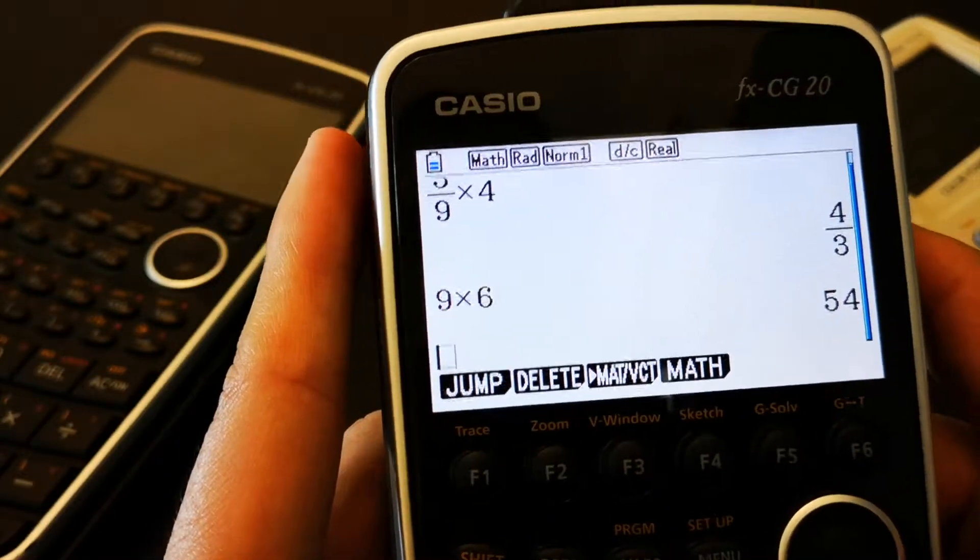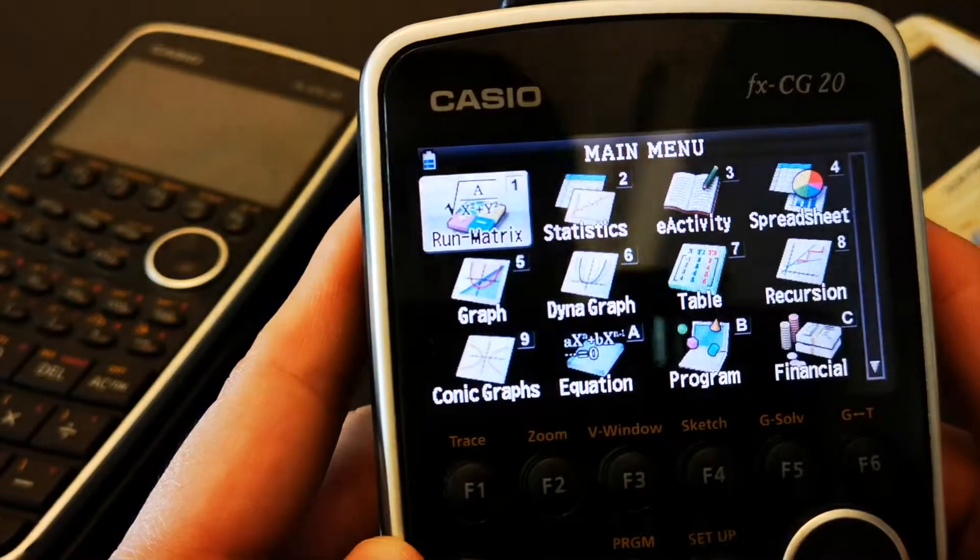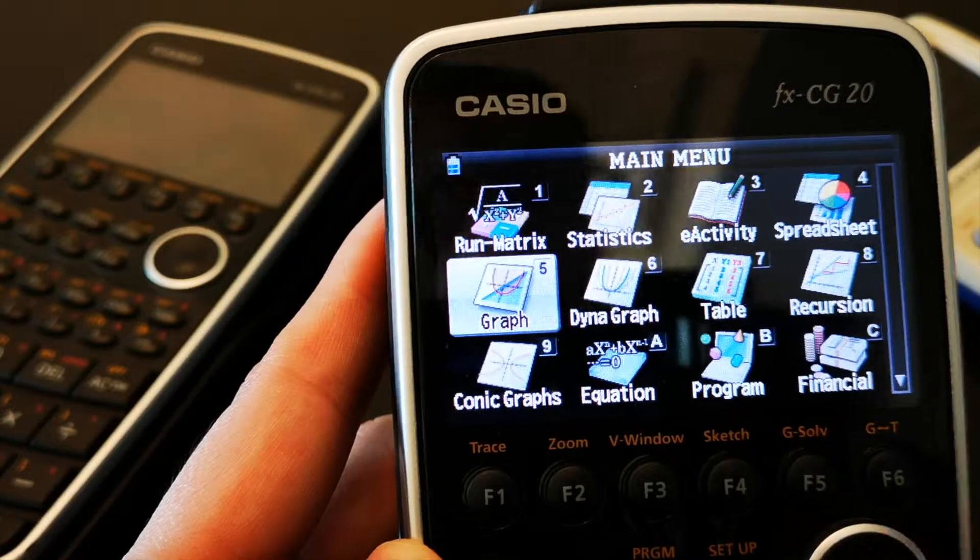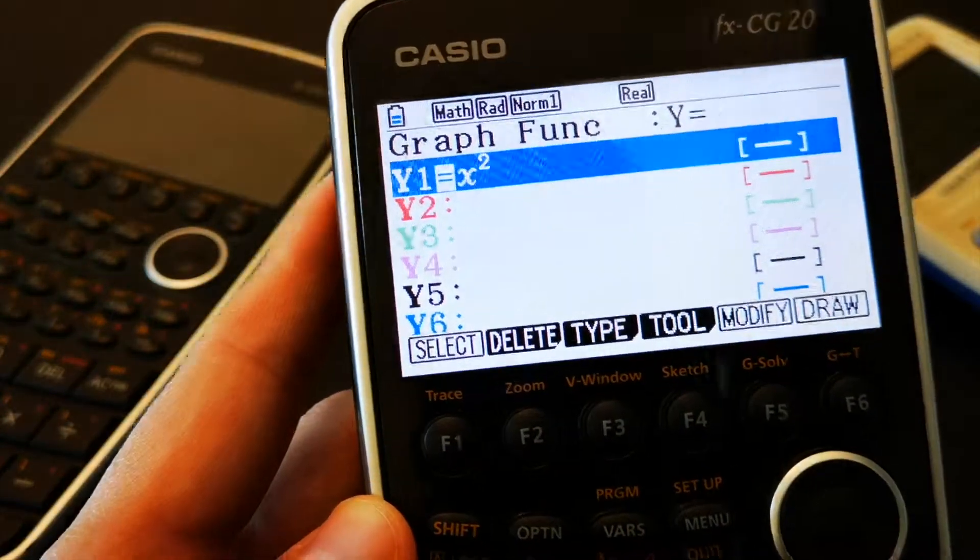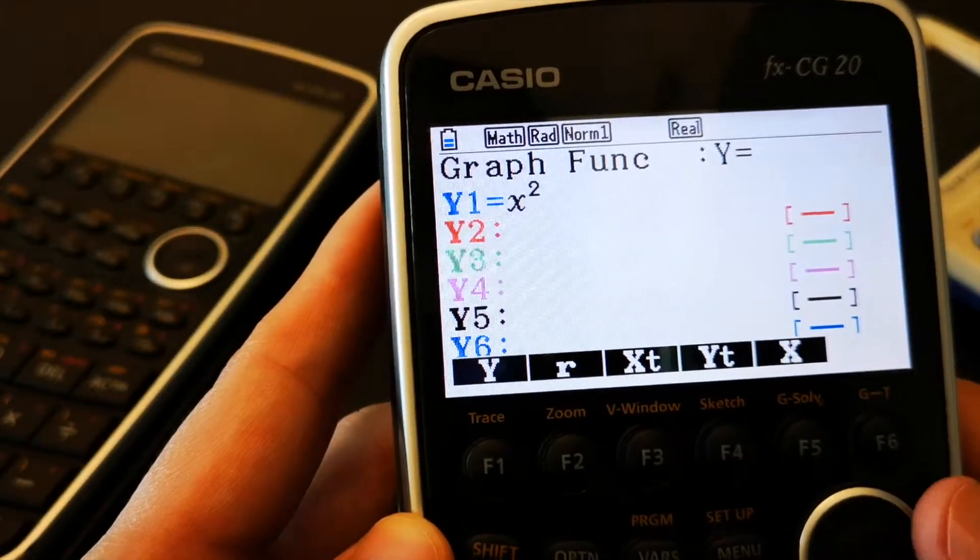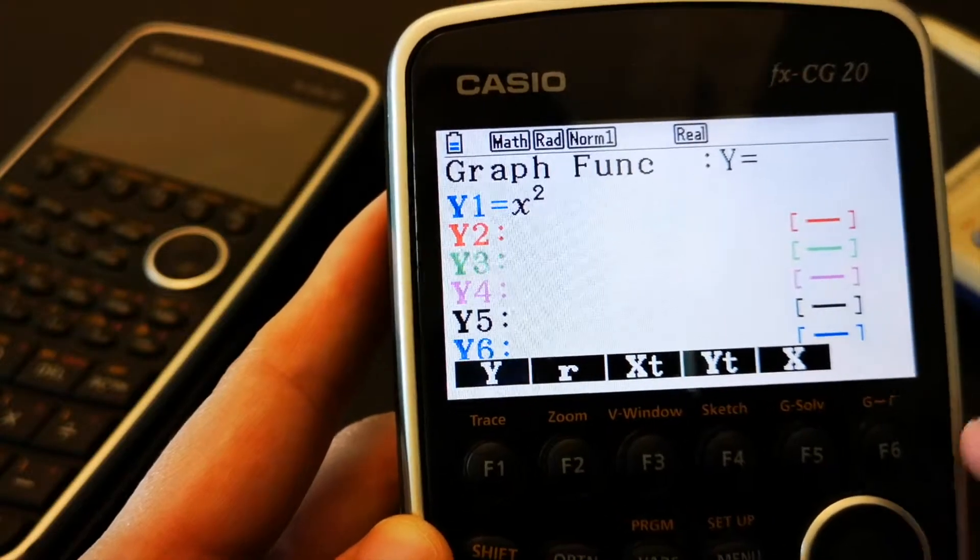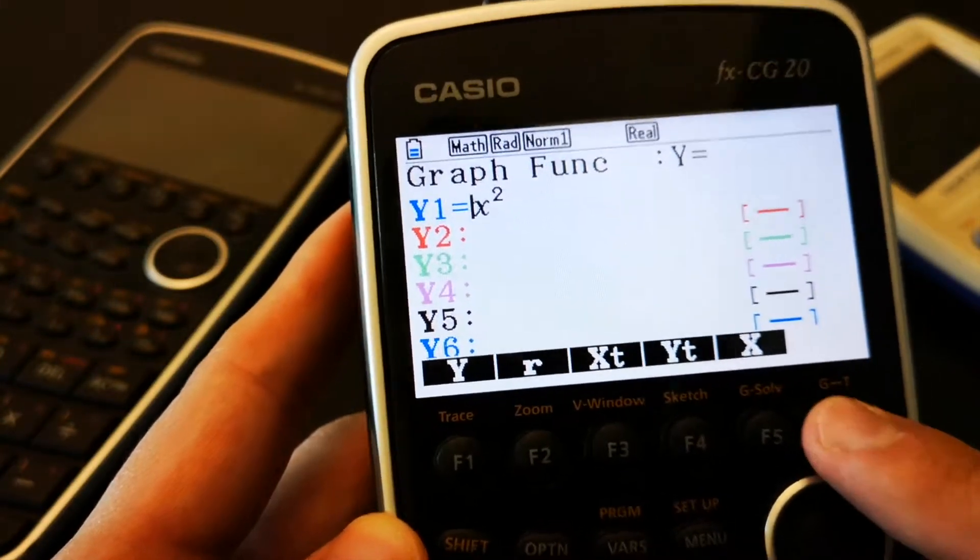But you're not going to get a calculator just for simple calculations. A graphing calculator is for graphs. So, let's go ahead and graph a simple function such as a quadratic function such as x squared. Let's go ahead and graph that.